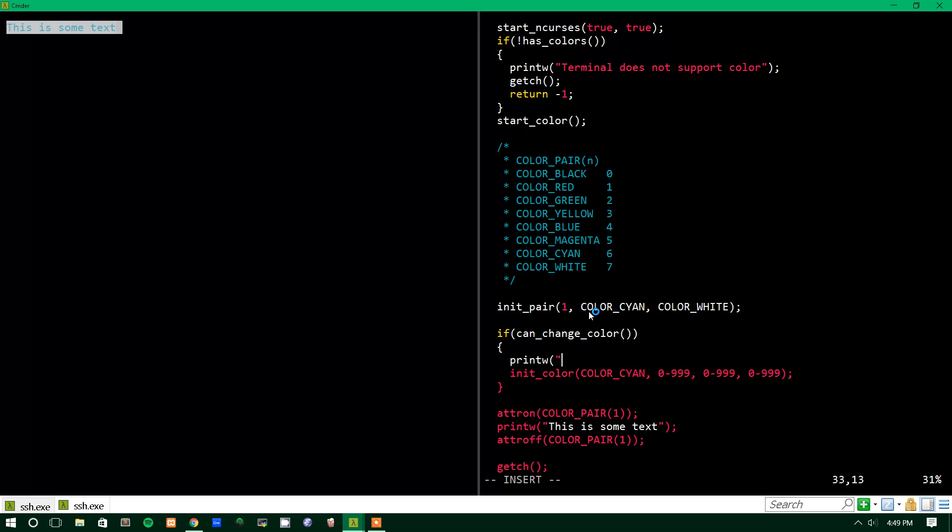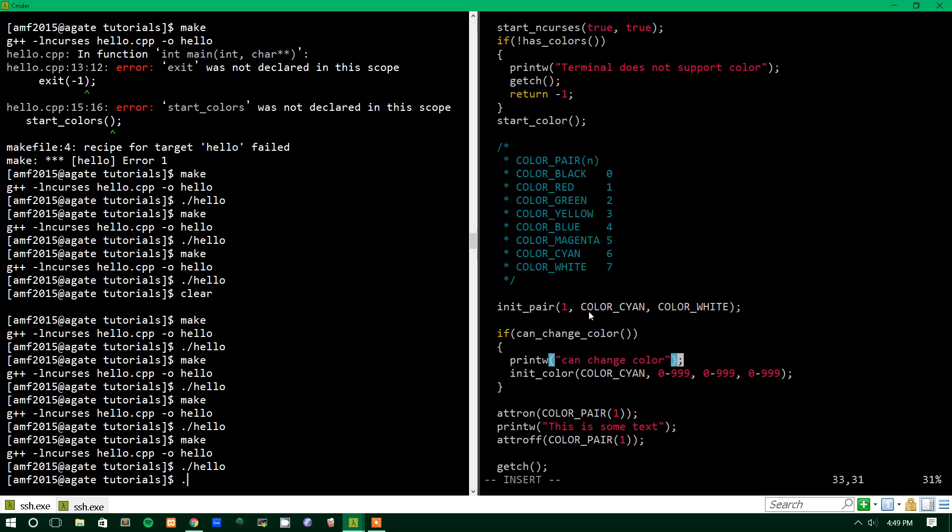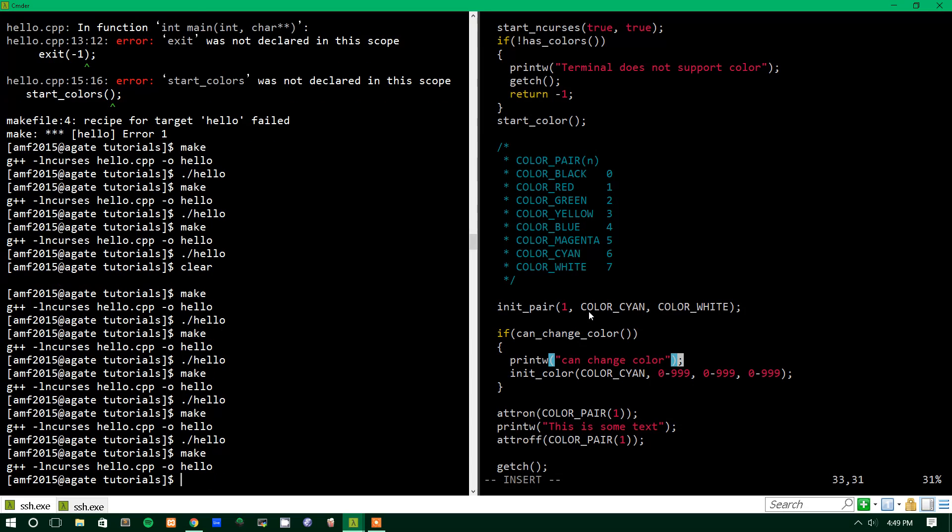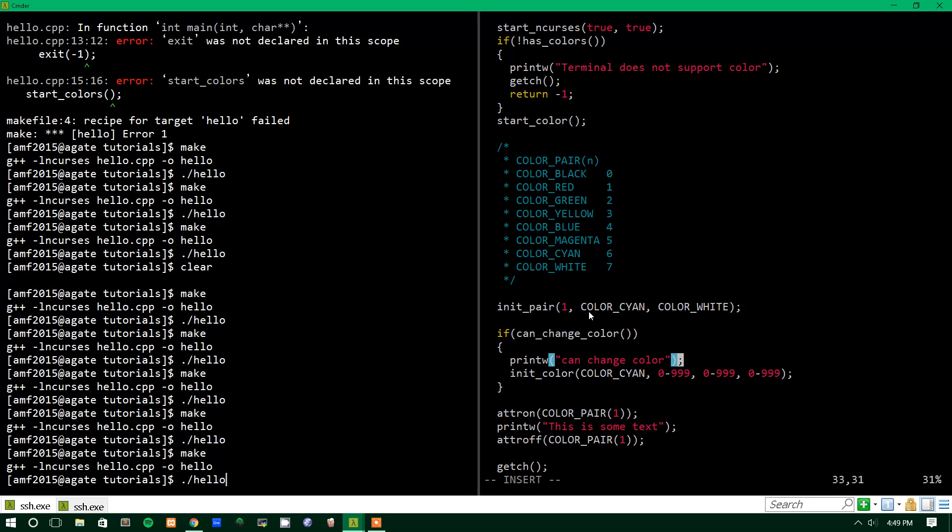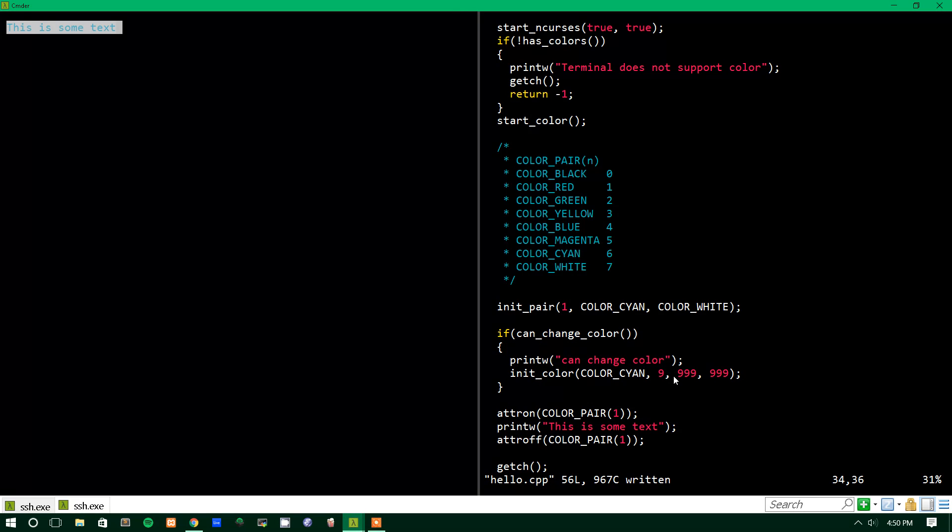If it does, then you can change colors. I'm pretty sure that mine isn't able to change colors. We'll check. Print w can change color. So we'll check if mine can change colors or not, but I'm not sure if it can. We'll run this. And it can't change colors. So, mine can't change colors. But if yours could change colors, then this would change color cyan, and it would make it one of these values. Granted, I passed it not actual values. But yeah. If you'd like to change individual colors, you can do that as well.